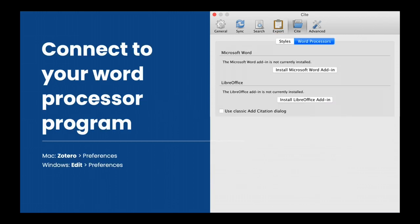If you will be using Microsoft Word or LibreOffice, go to the Cite screen and click the Word Processors tab. Install the plugin for the word processor you use.